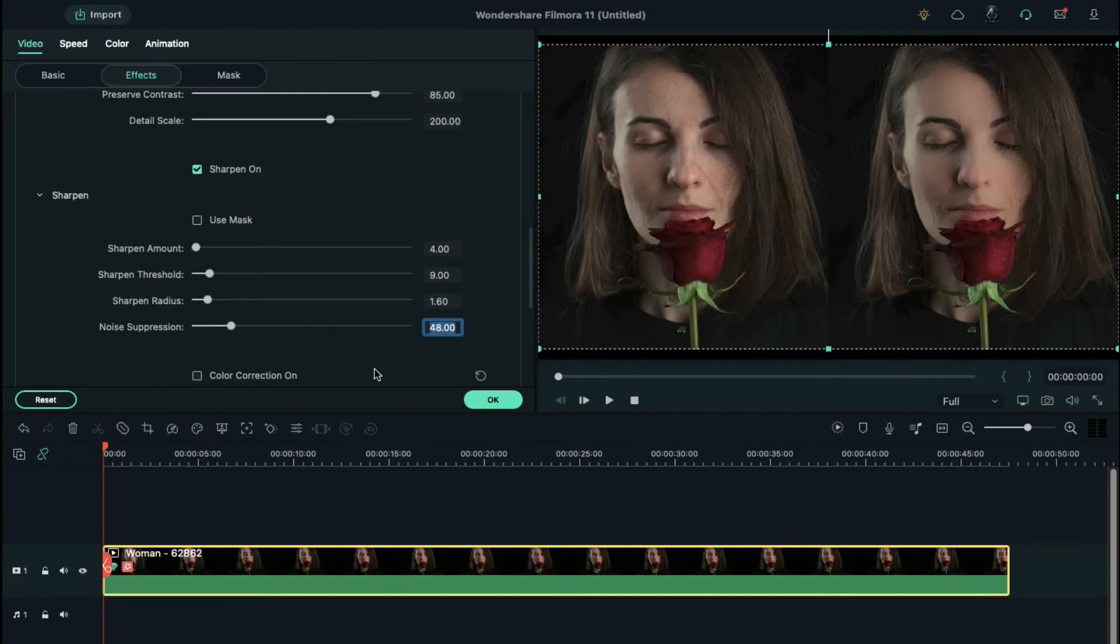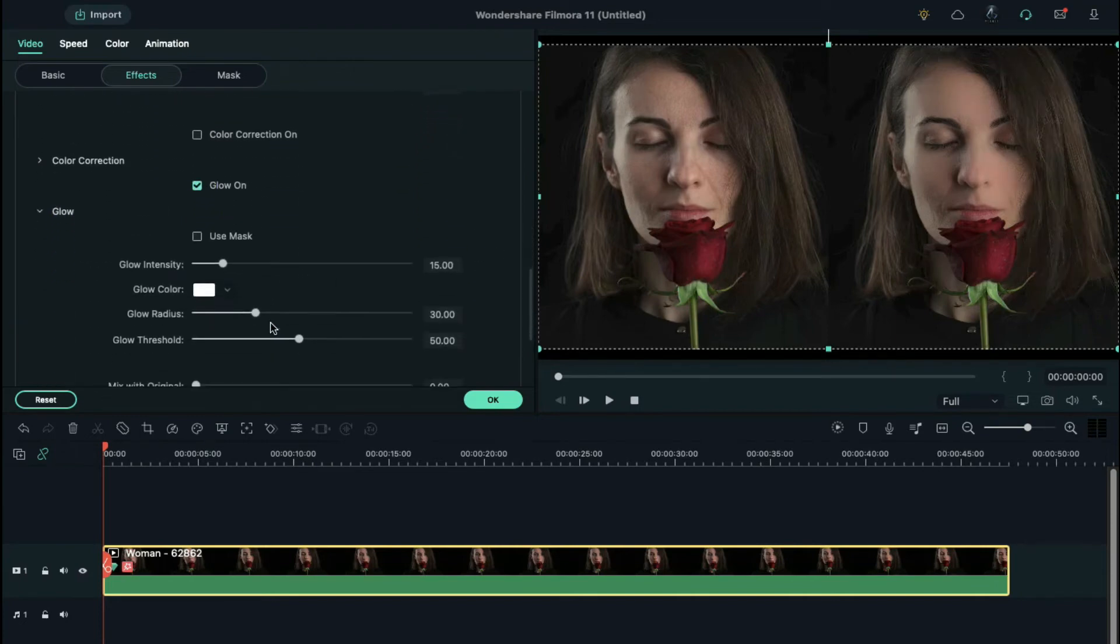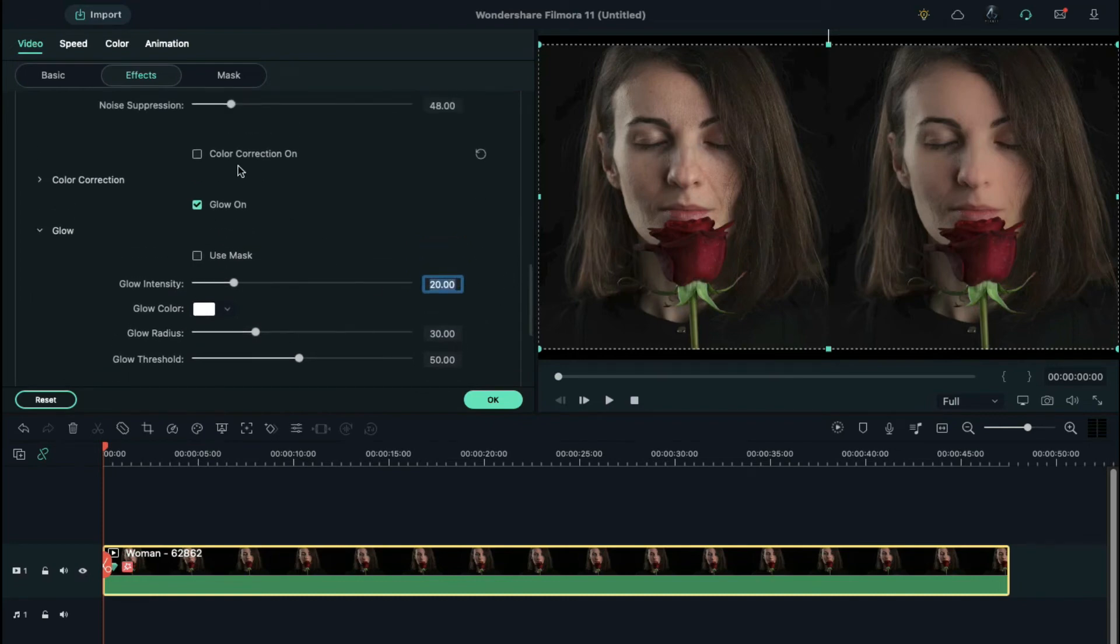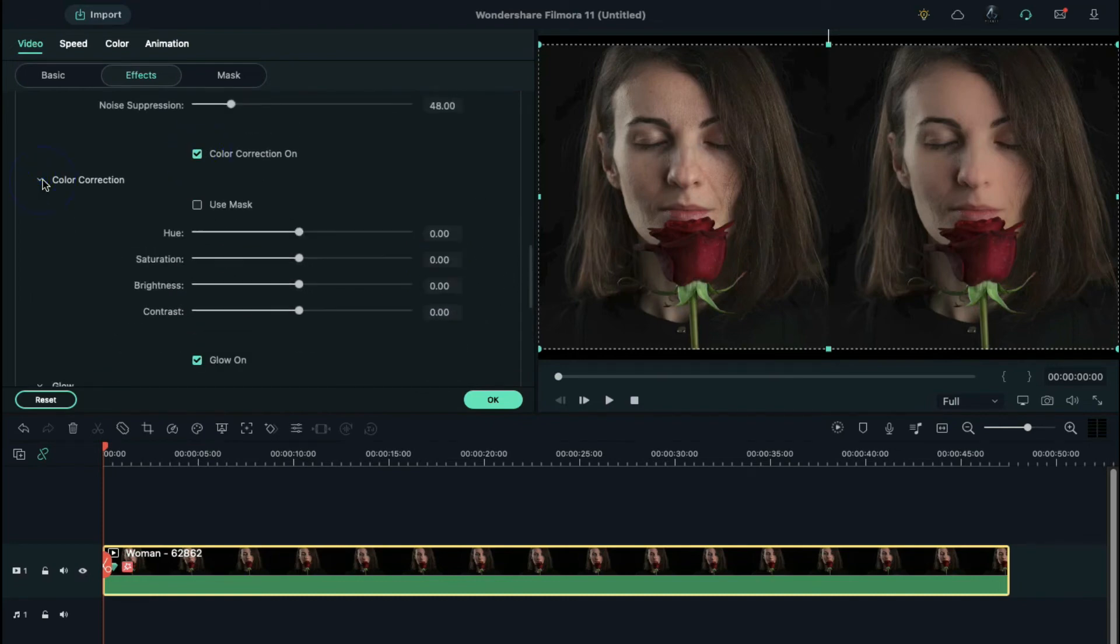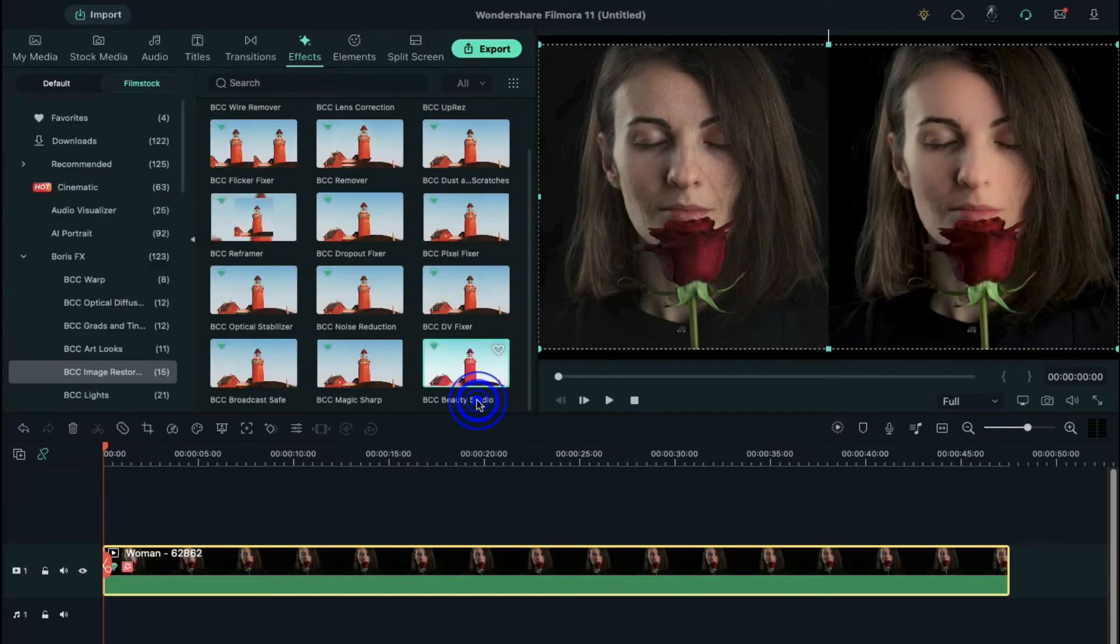Check on glow, open glow settings, and set glow intensity to 20. Last but not least, turn on color correction, and here you can set the hue, saturation, brightness and contrast. Here we increase brightness and contrast a bit.